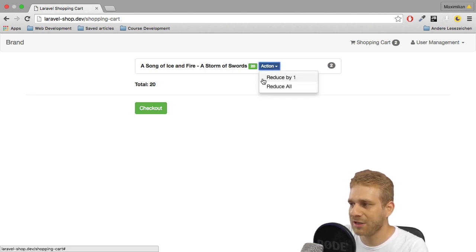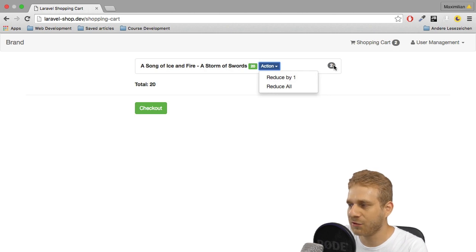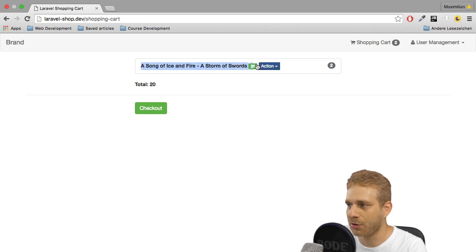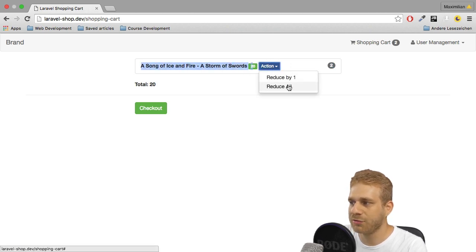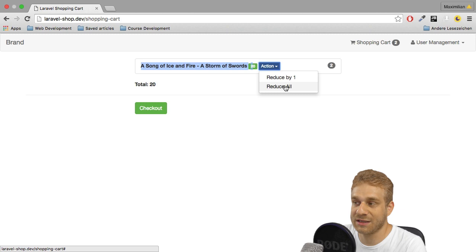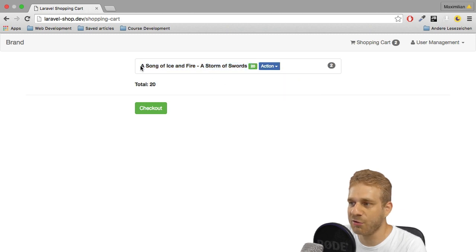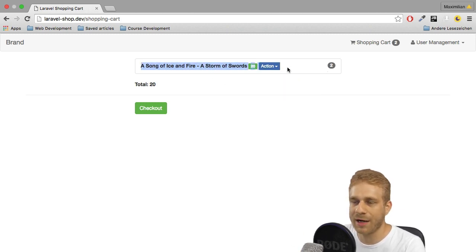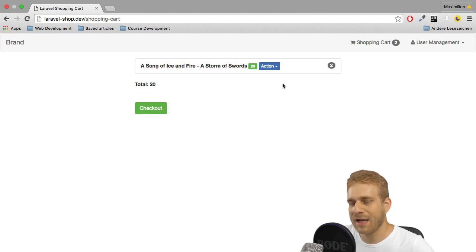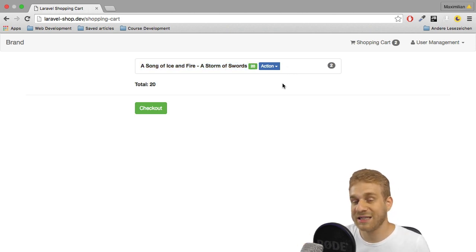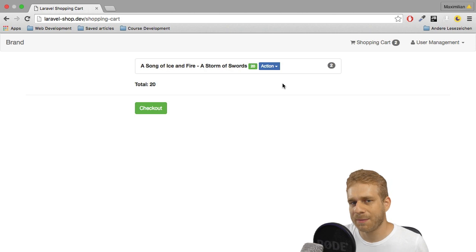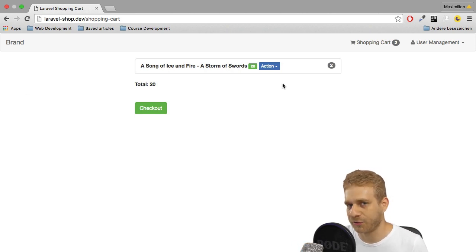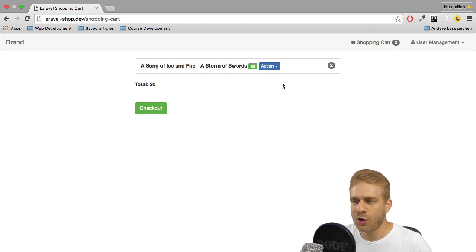I want to be able to either reduce it by one which of course means I want to take just one item off that item group here off the cart or I want to reduce all or basically just remove this whole item. Leave all other items in the shopping cart if there are any but remove this one. And yes of course you could add plenty of other functionalities to this but the core of this series, it is called shopping cart after all, right? Will be finished after that.